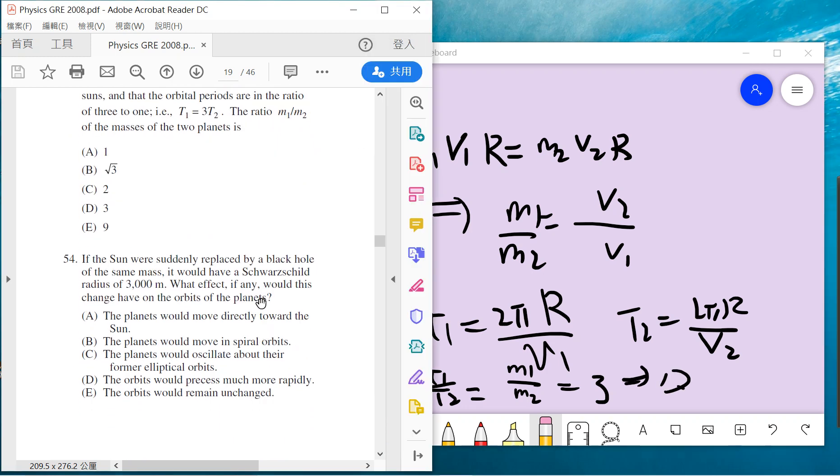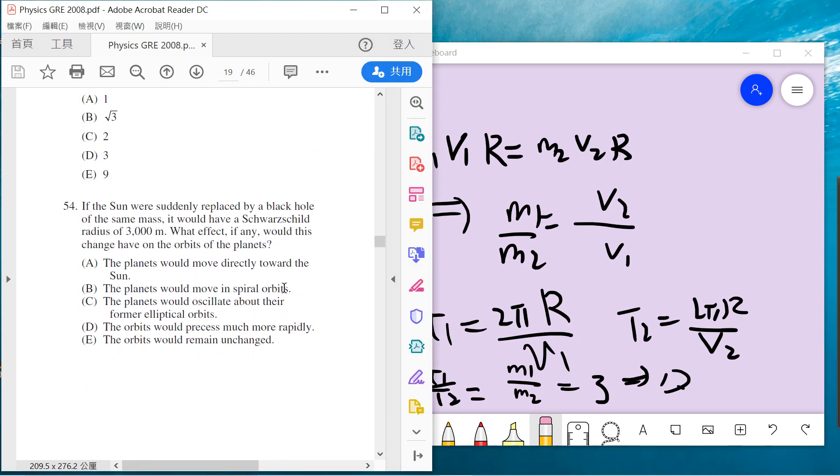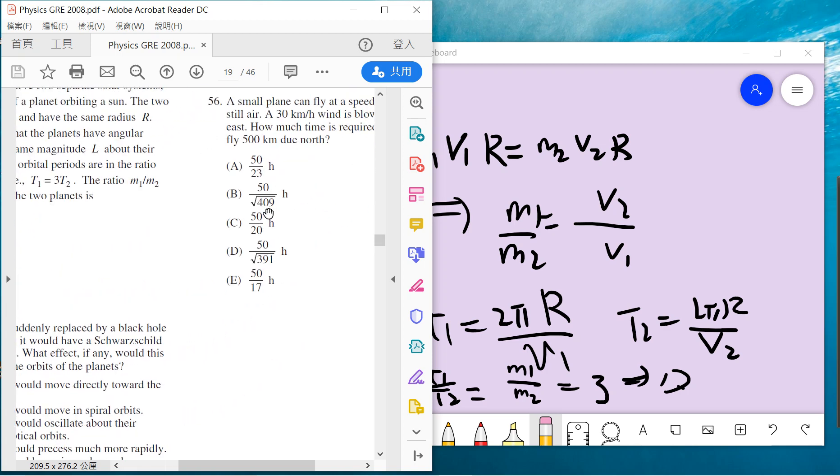Problem 54: If the sun were suddenly replaced by a black hole with the same mass and Schwarzschild radius of 3000 meters, it basically does not have any effects because the sun just shrinks but the mass is the same. Everything stays the same. The answer is that the orbit will remain unchanged because the mass is the same.